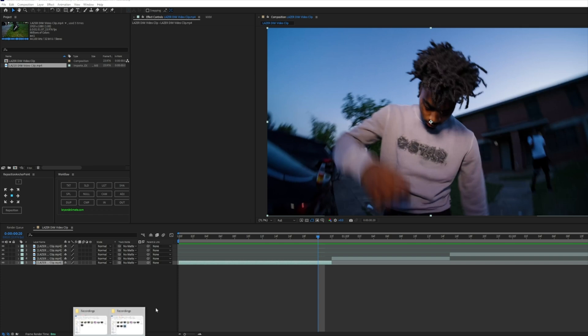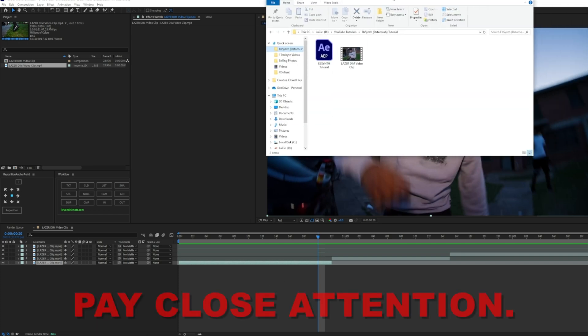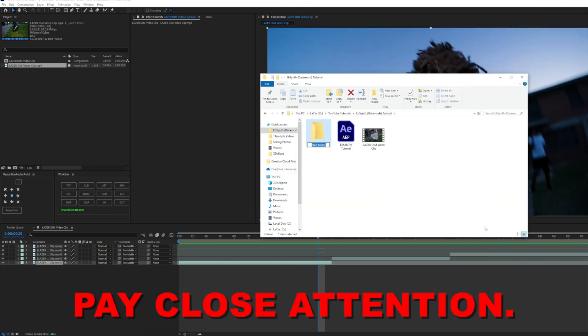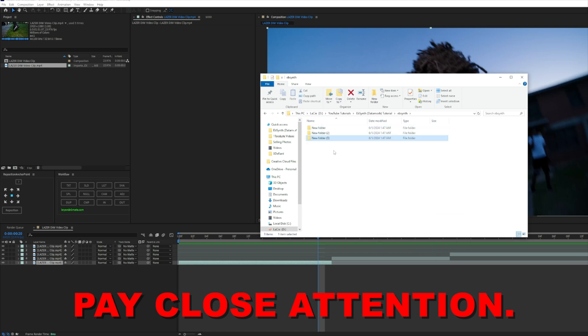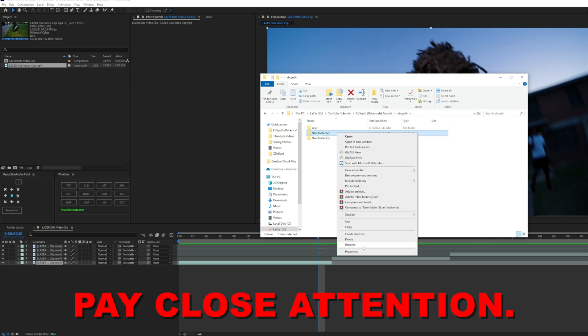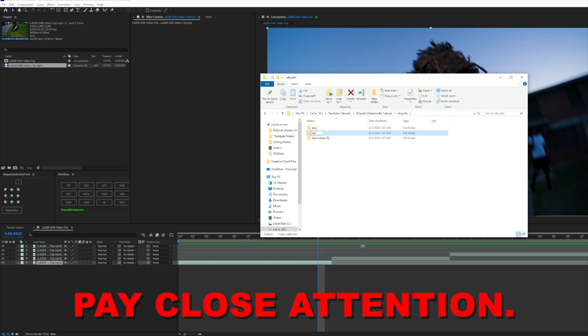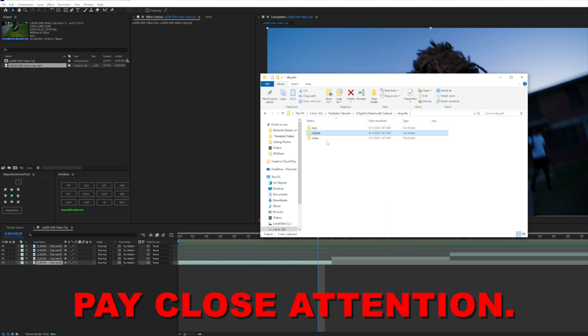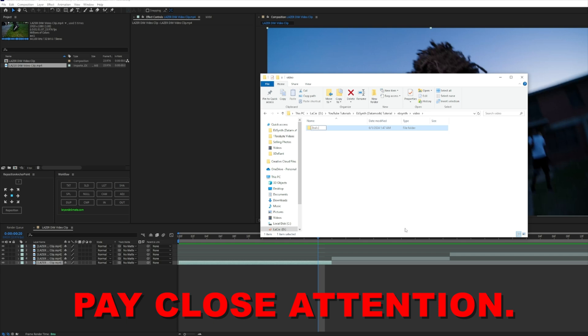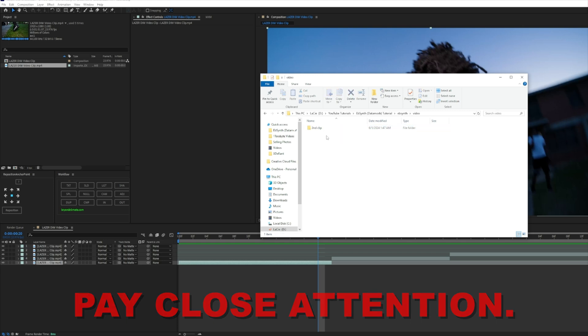Now what we're going to do is go to our files. We want to make a new folder called EbSynth, and then inside that folder we're going to make three new folders. The first folder will be called Keys, the second folder will be called Output, and the last folder will be called Video. Now inside these folders, you want to make another folder - Keyframe in Keys, Export in Output, and Second Clip in Video. This is mandatory: three folders, inside each folder you have another folder in there.